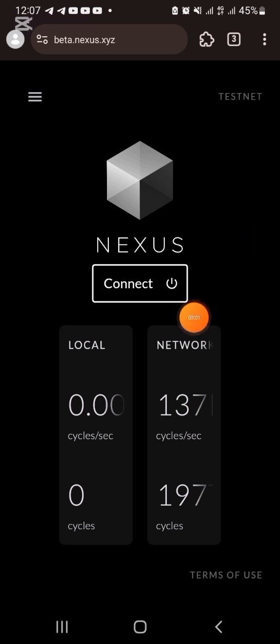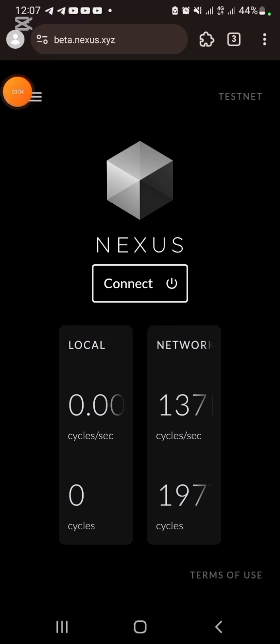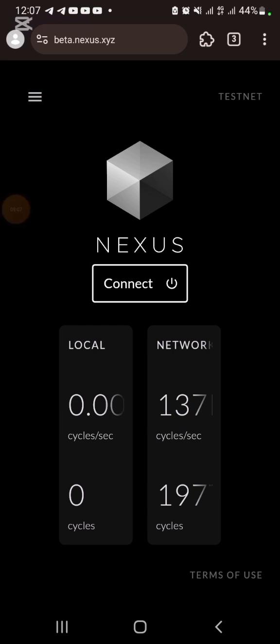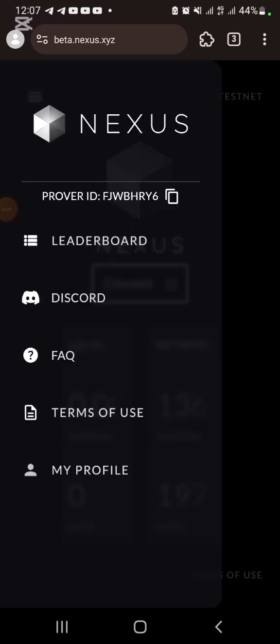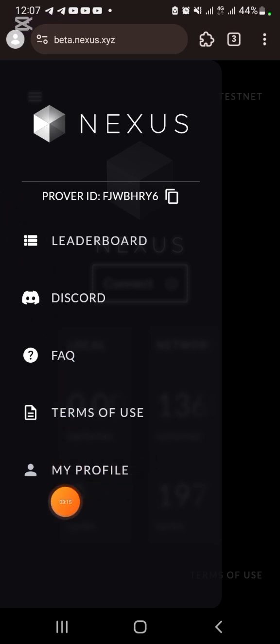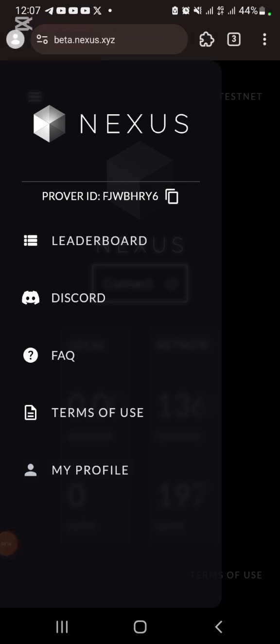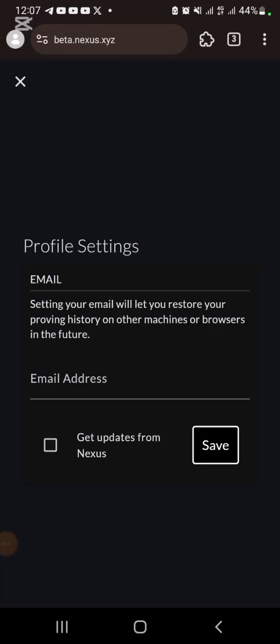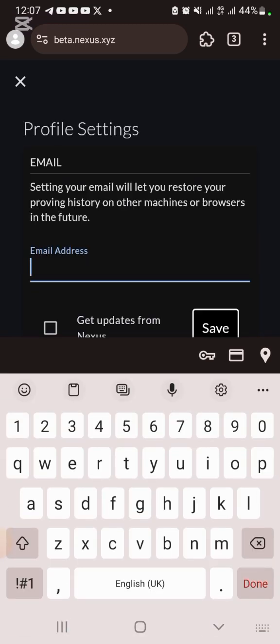We're going to allow it to load. You're going to have something like this. All you need to do is come to this three-line menu and click on it. When you click on the three lines, you are going to see this. Click on My Profile.